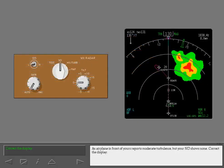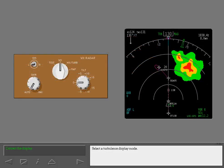An airplane in front of yours reports moderate turbulence, but your ND shows none. Correct the display. Select a turbulence display mode.